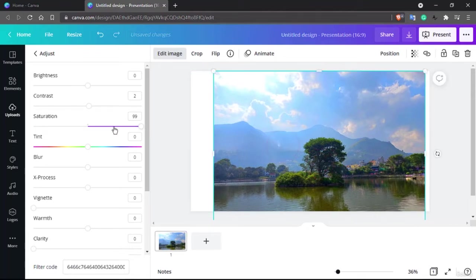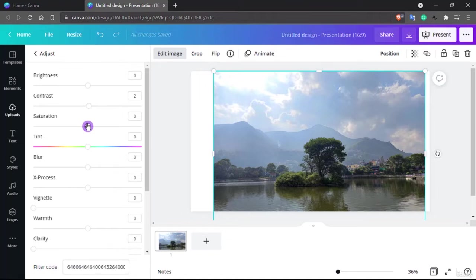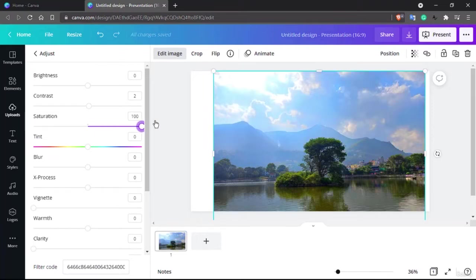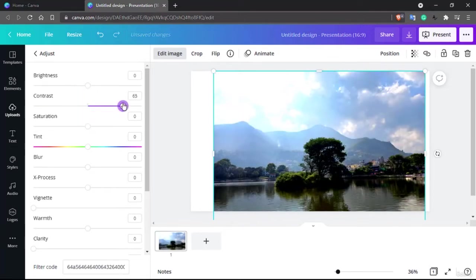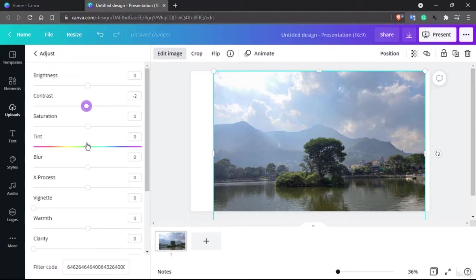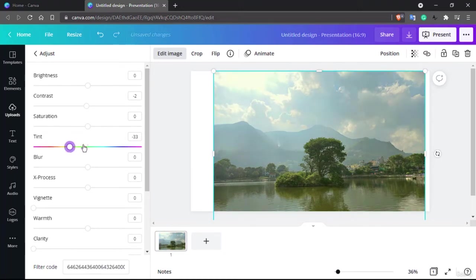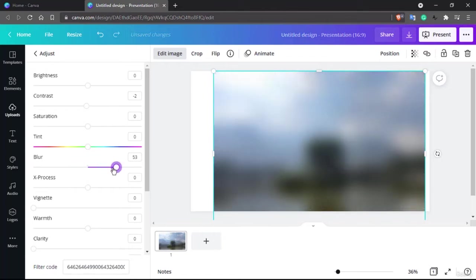So here is the grayscale end and here is the high saturation end. In the middle is the normal photo. Grayscale removes color and high saturation makes colors more vivid and beautiful. I'll leave it at zero for now. Brightness is for brightening the image and contrast adjusts the dark and light tones. Tint basically adds a color layer in front of your photo — moving toward red adds a reddish layer, and moving toward blue adds a blue layer.